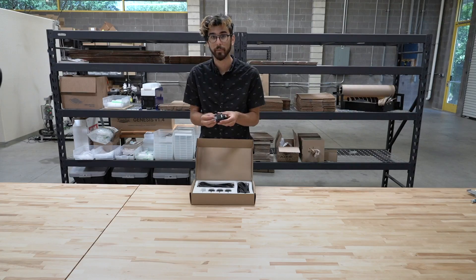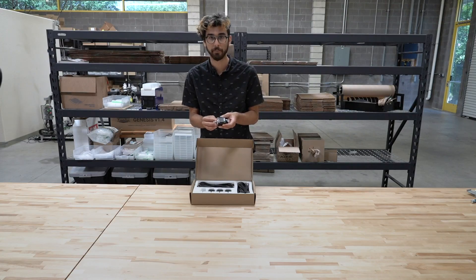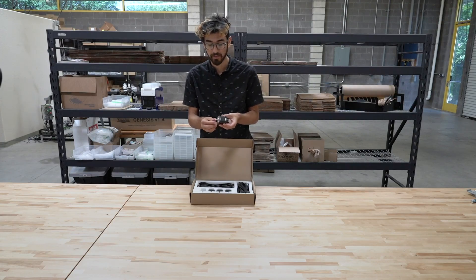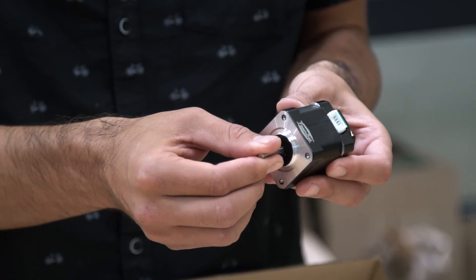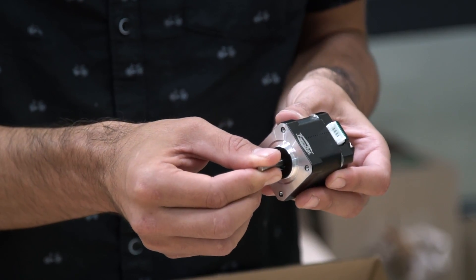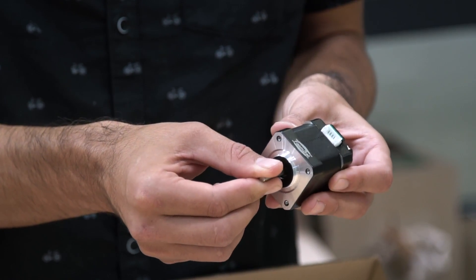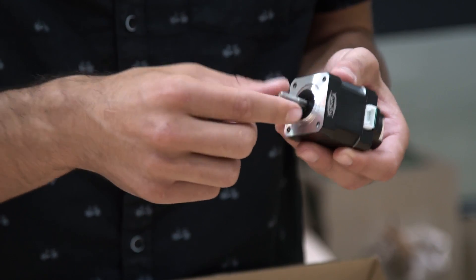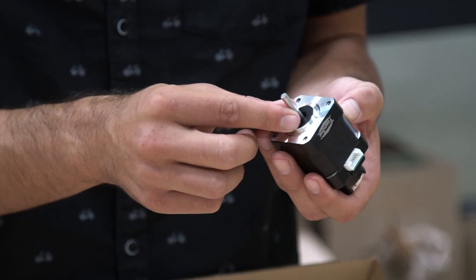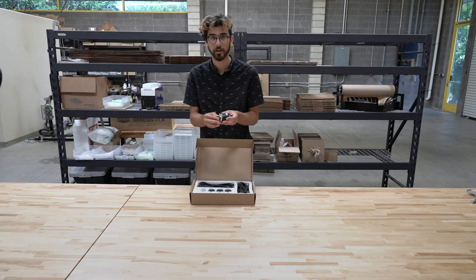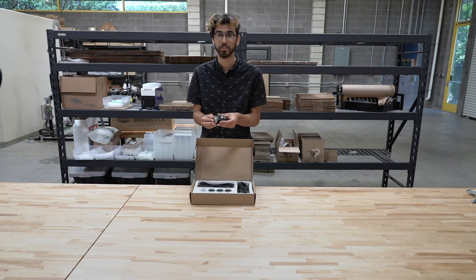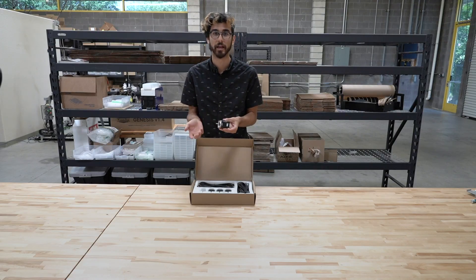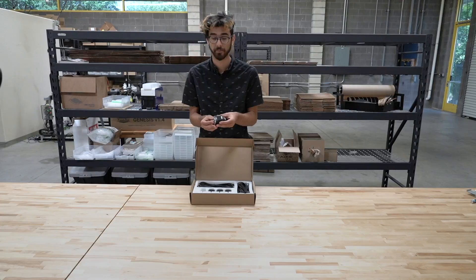The stepper motors are 200 step per revolution motors, meaning they can move in 200 small increments for each revolution of the motor. So that allows the FarmBot to position itself very precisely in the X, Y, and Z space.